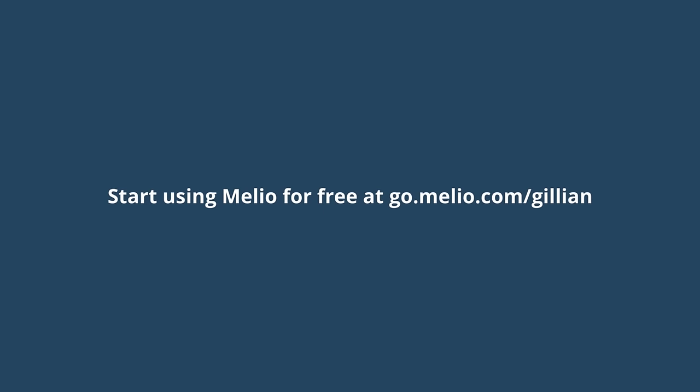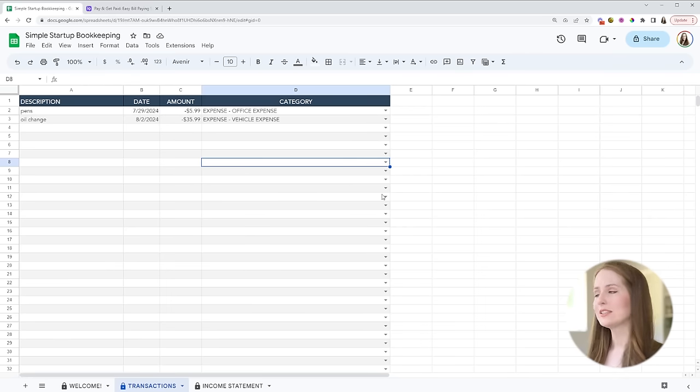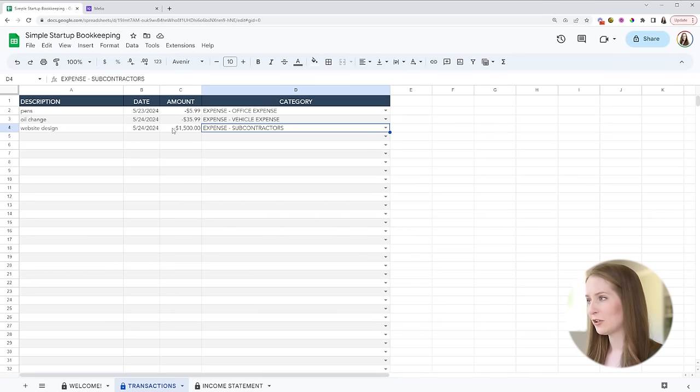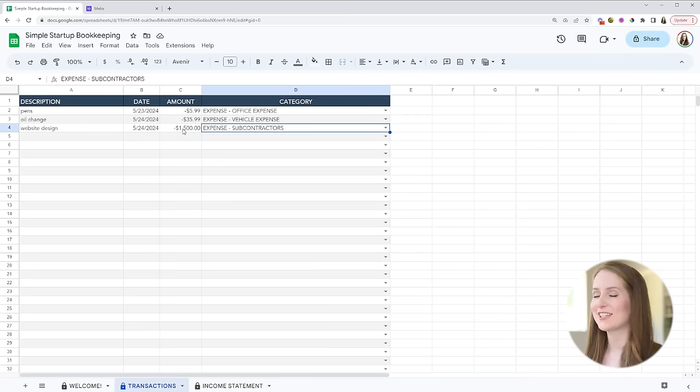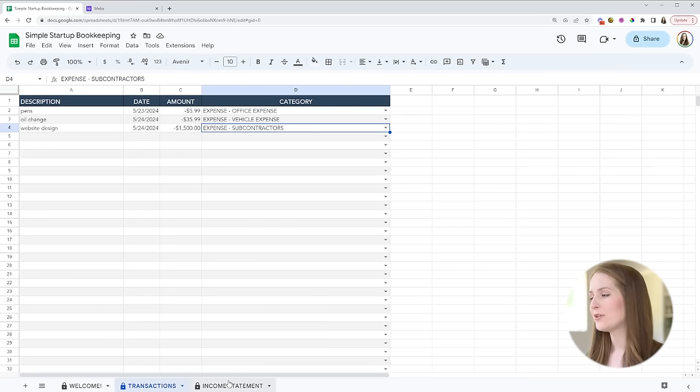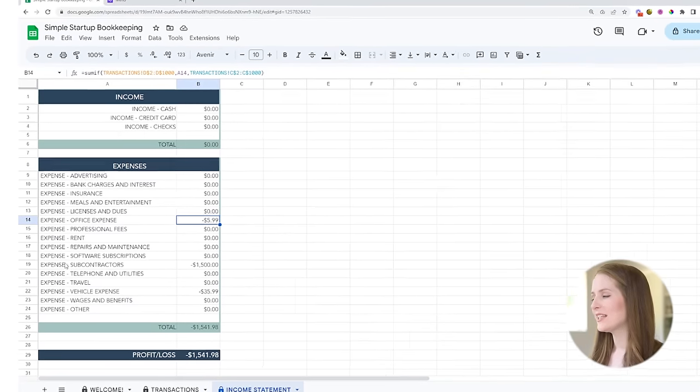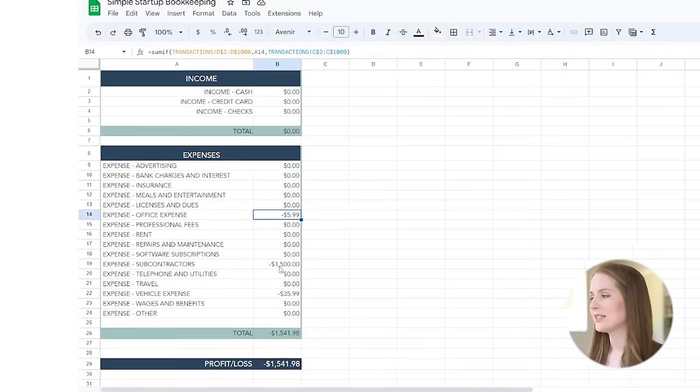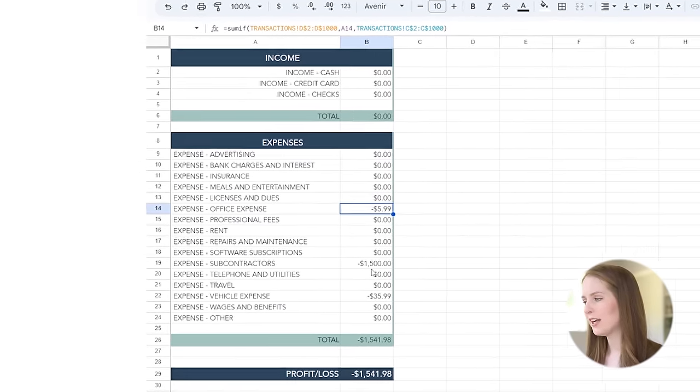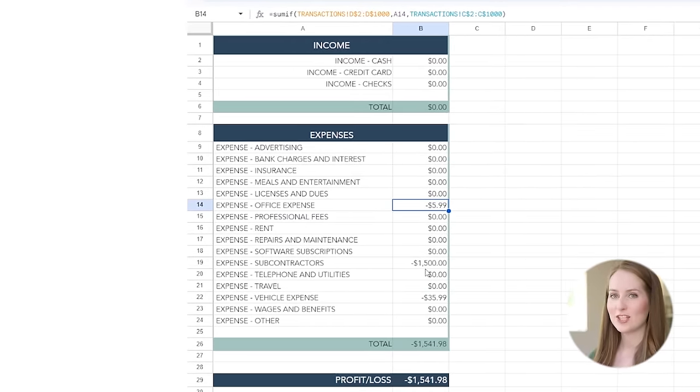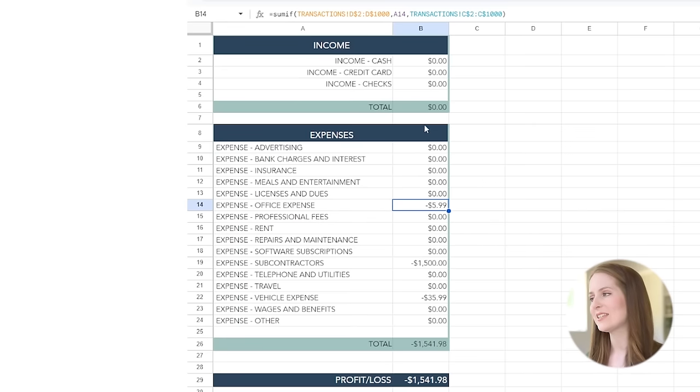So let's go back over to our spreadsheet now. So we paid this web designer fifteen hundred dollars let's say using Melio and so now if we go over to the income statement we can see that this has been added to the subcontractor category right there.